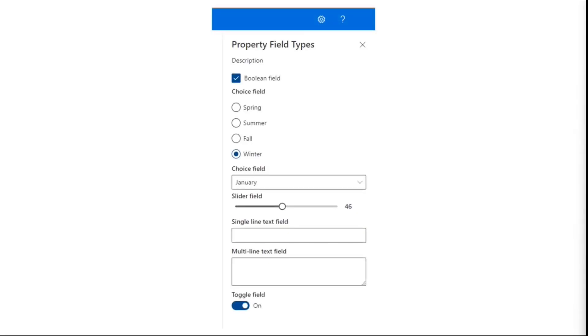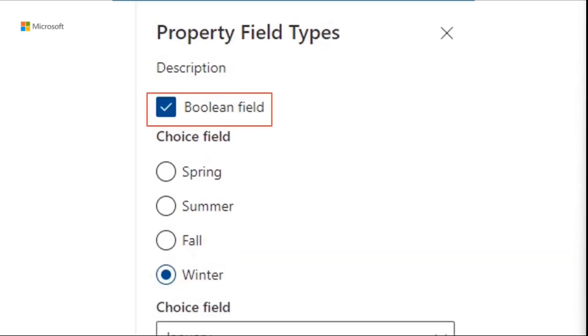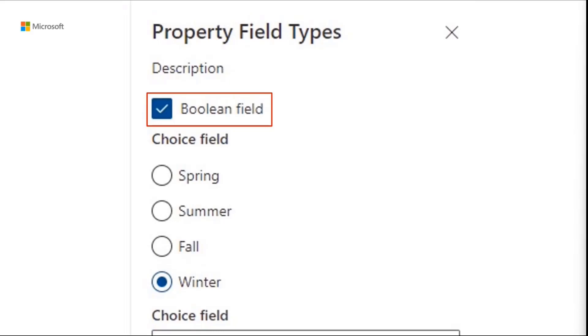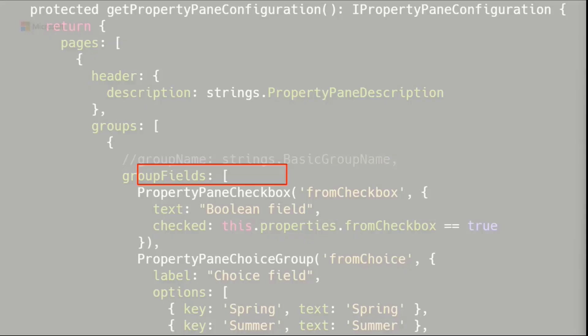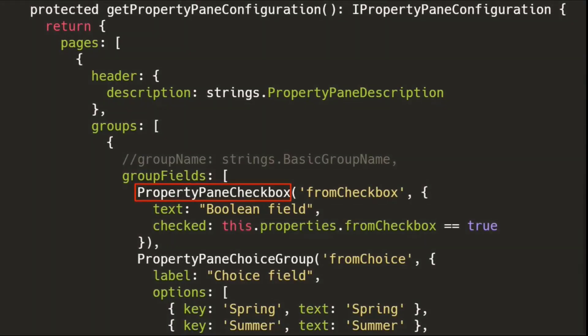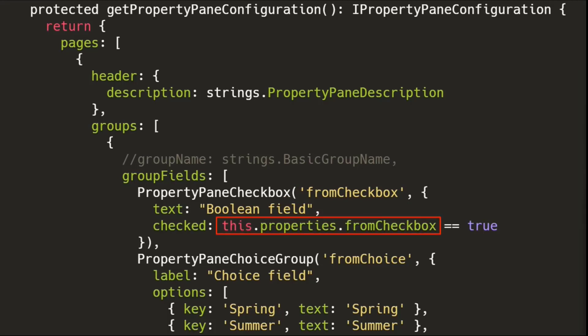Let's start with the first one. Let's look at the Boolean field. The Boolean field is actually implemented through a checkbox. And so the control is rightly named PropertyPaneCheckbox. Again, I created a property in my web part that I called FromCheckBox. You could call it whatever you want. And then I have the label associated to it. And then I say, is it checked? Yes or no?